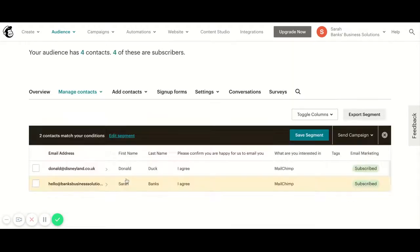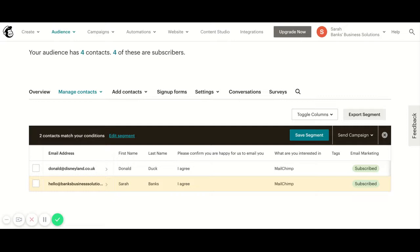I'm going to preview this segment, and what MailChimp has done there is it has filtered out the people that meet my criteria. Now I want to add a tag to these people without having to do it individually.